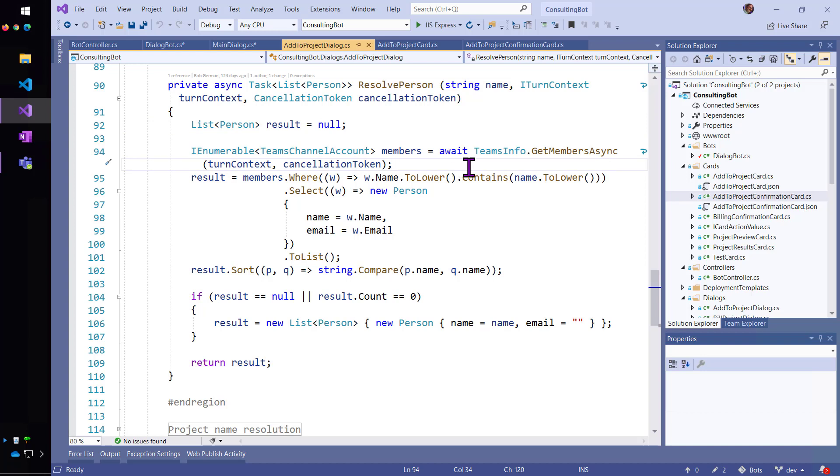And the way it's going to do it is it's going to go to teamsinfo.getmembersasync. So, there's other things you can get here out of Teams info. This is the bot SDK knowing fully about the team that it's running in, which is really cool that it's all done by this one SDK.